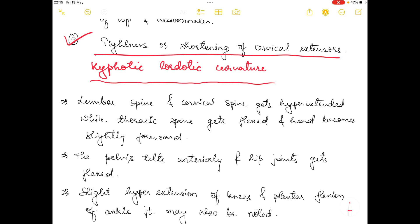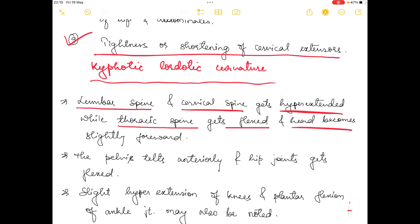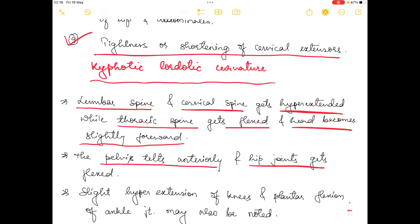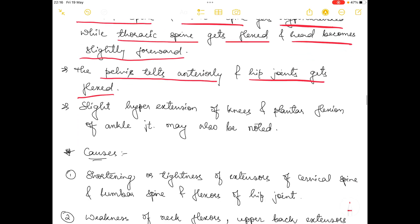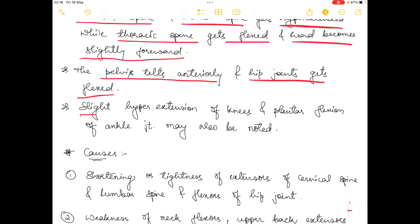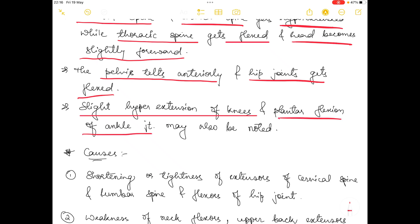The second abnormal posture is kyphotic lordotic curvature. In this condition the lumbar spine and cervical spine become hyperextended, while the thoracic spine gets flexed and the head becomes slightly forward. Additionally the pelvis tilts anteriorly, the hip joint gets flexed, and slight hyperextension of knees and plantar flexion of the ankle joint may also be seen.